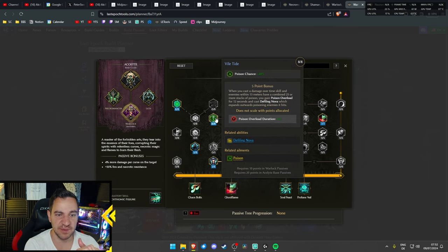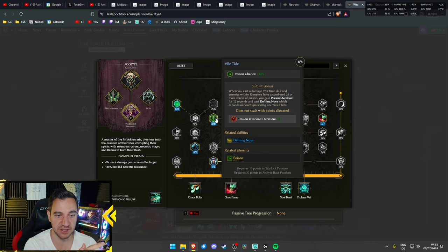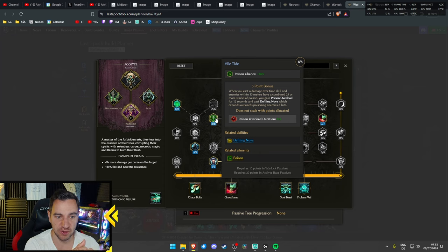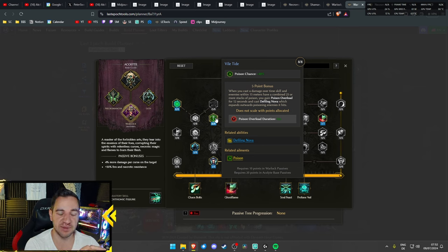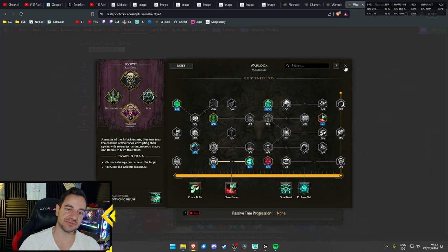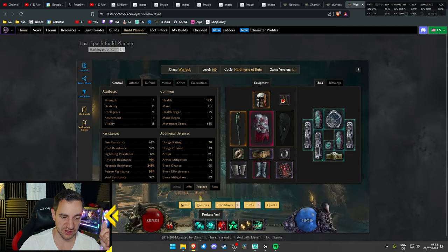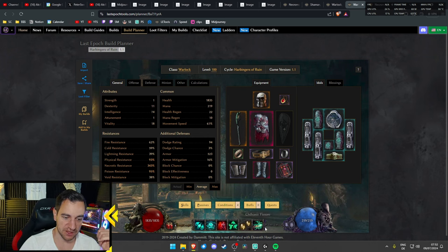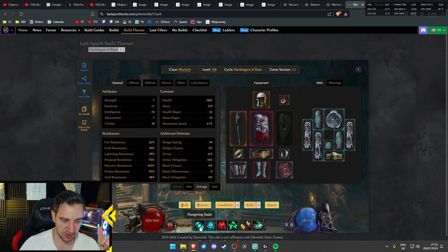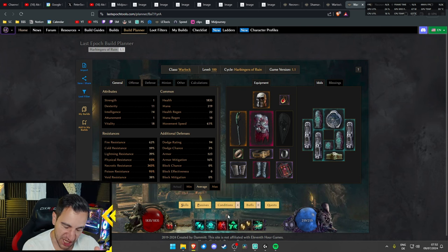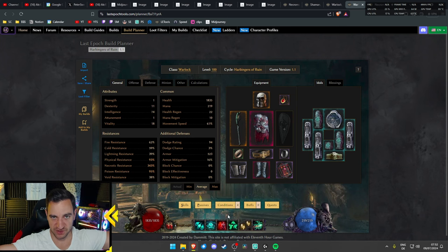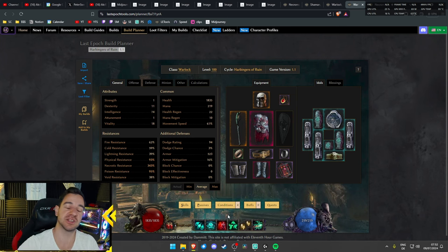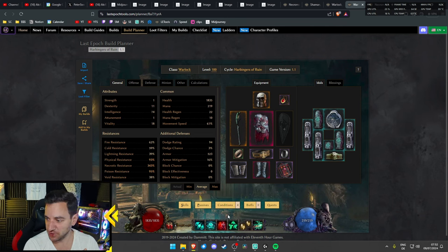You cast a Damage Over Time skill, and enemies within 15 meters have a combined 25 or more stacks of Poison, which is very easy with this build. You gain Poison Overload for 12 seconds, which gives you more damage. And you cast a Vile Nova, which expands outwards, poisoning enemies it hits. So this is really the main idea of this build. You have all the Damage Over Time skills. You have the Wandering Spirits, you have the Siphonic Fissure, it's all Damage Over Time, even the Hungering Souls.